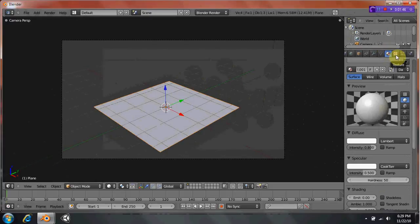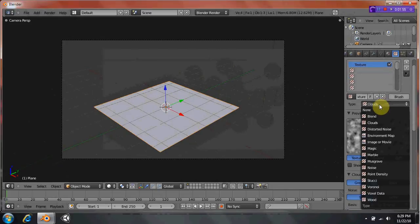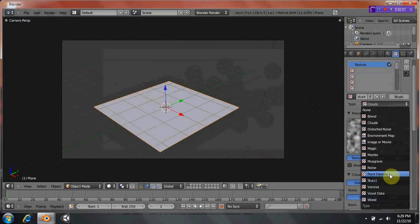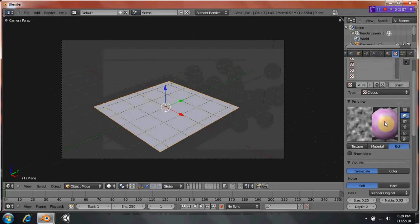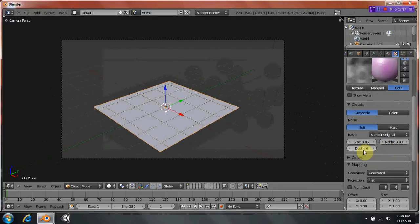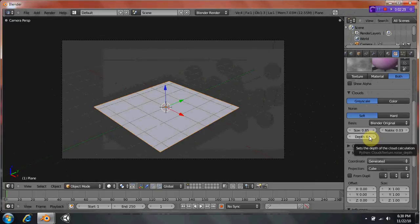This here is your texturing window — this is where all textures will be applied and mostly edited. Click on that and create a new texture. If you just want it to be one of Blender's defaults, they are all here: blend, clouds, distorted, noise, point density, all that stuff. You can click to see how it looks on your object and what the actual texture looks like. You can change the size and the depth — the depth just means the quality. If you're dealing with objects with multiple faces and edges, you're going to click Cube so it displays the texture properly; otherwise it'll look very stretched.